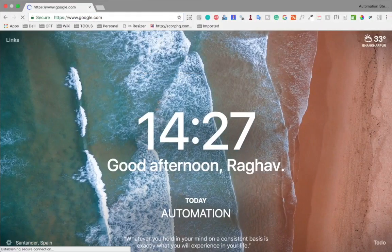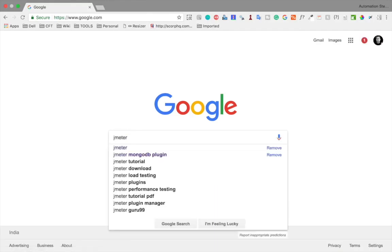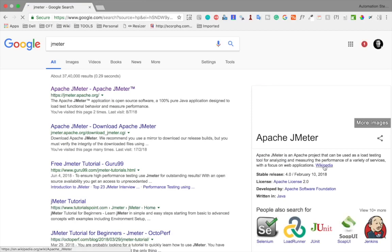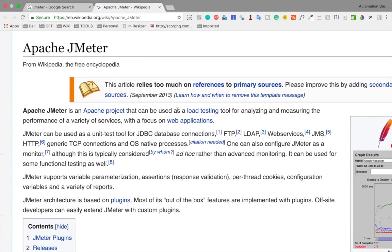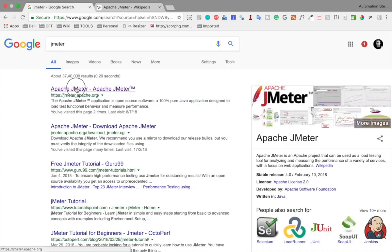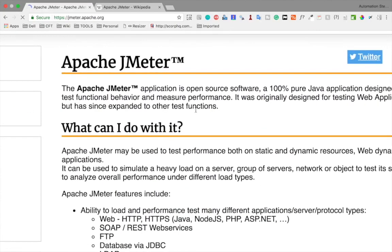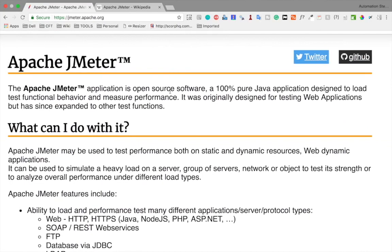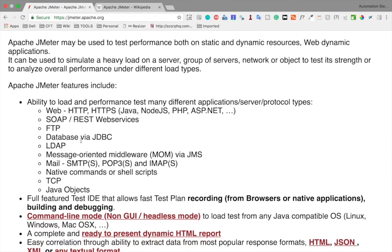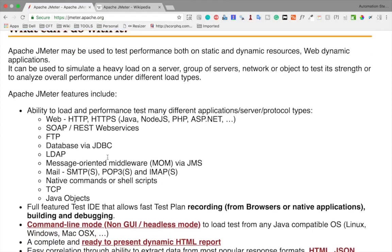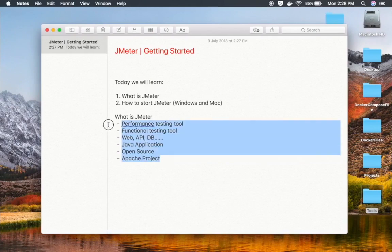Let us go to our browser and search for JMeter on Google. The Wikipedia definition says: Apache JMeter is an Apache project that can be used as a load testing tool for analyzing and measuring the performance of a variety of services, with a focus on web applications. On Apache JMeter's own website, it says it is open source software, a 100% pure Java application designed to load test functional behavior and measure performance. It was originally designed for testing web applications but has since expanded to other test functions including web, SOAP/REST web services, FTP, databases, LDAP, messaging services, mail, and so on.